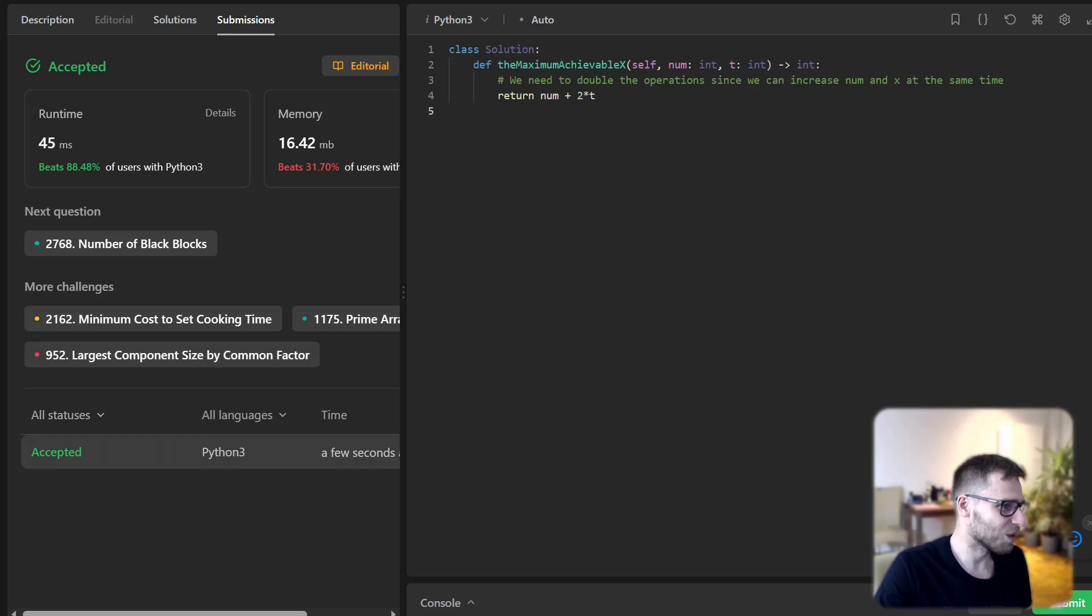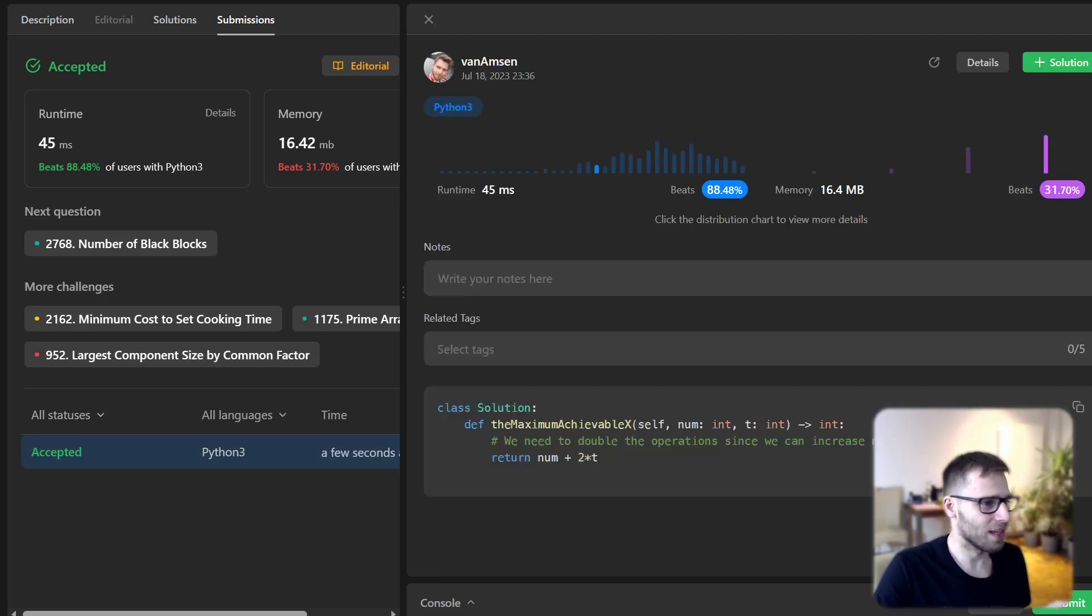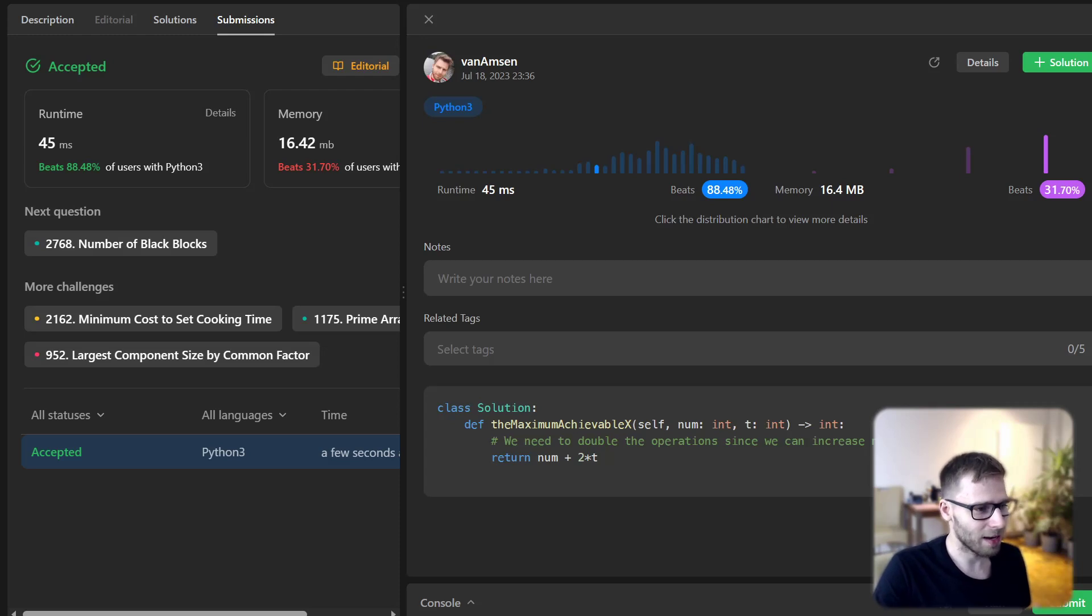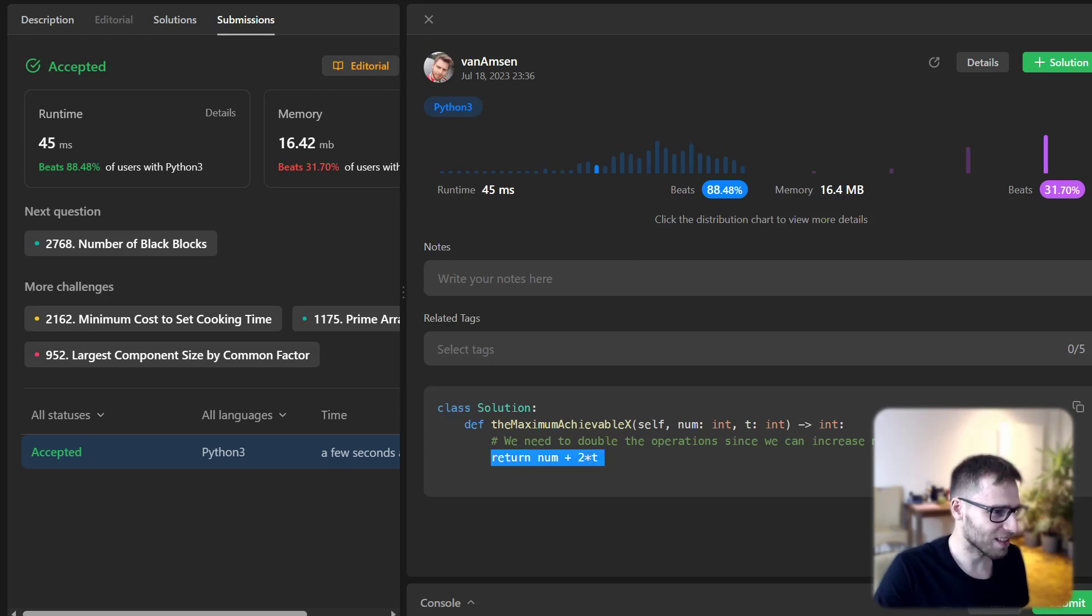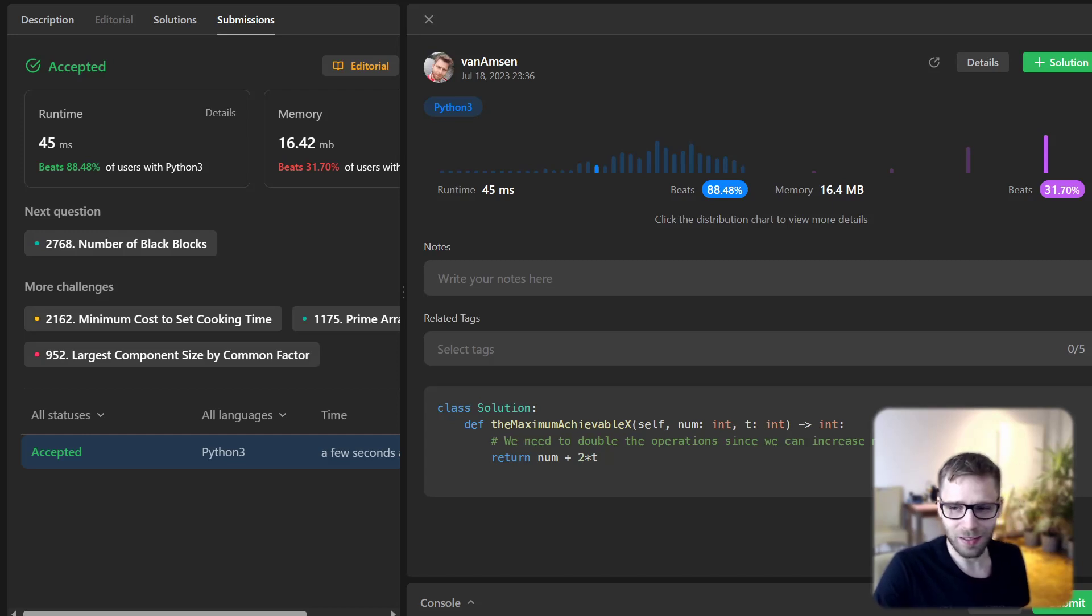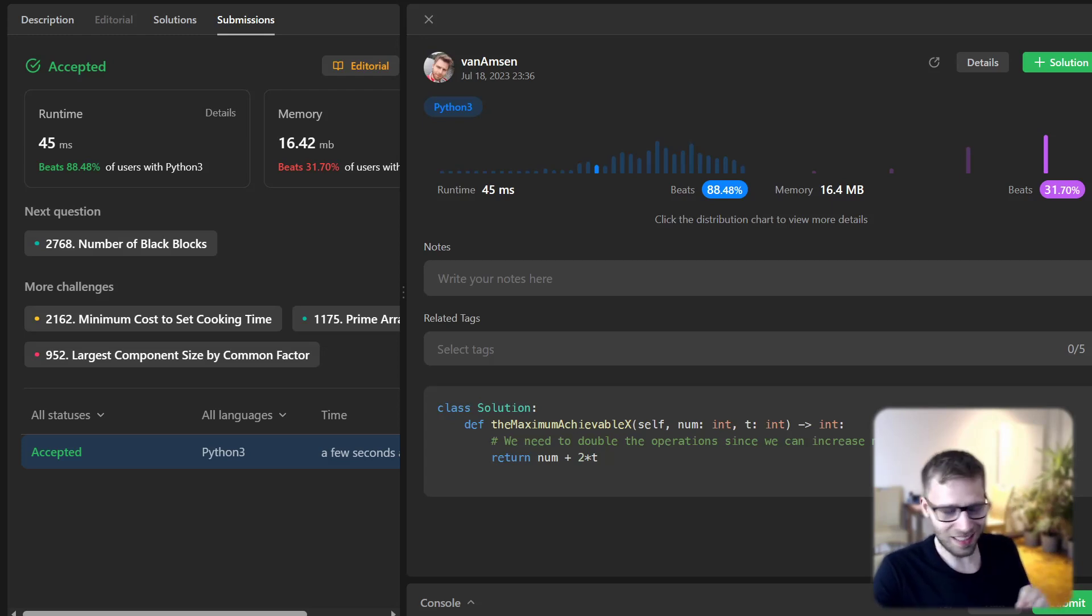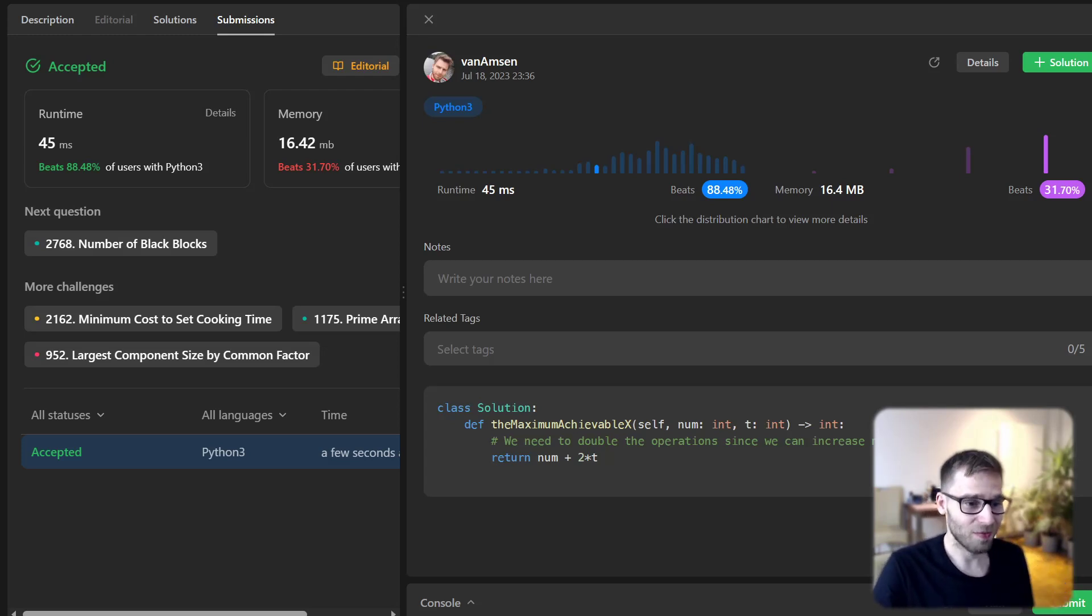Yeah, it's working and we beat 88% with runtime and 31% with respect to memory. I don't know how we can decrease the memory because we have just one line of code: num plus 2 times t. Maybe if we did num plus t plus t, I don't know. So yeah, here we have it.